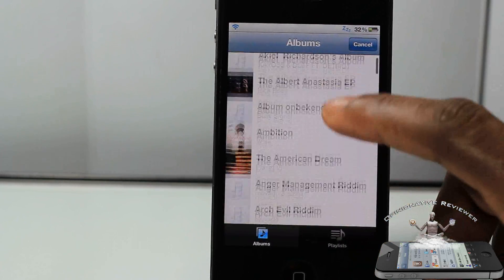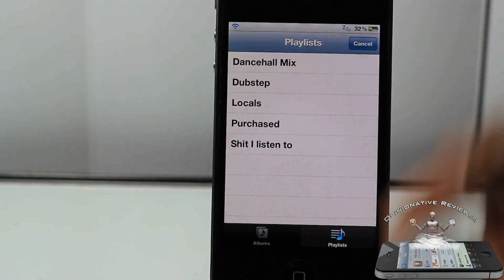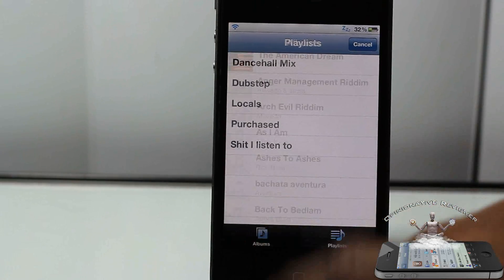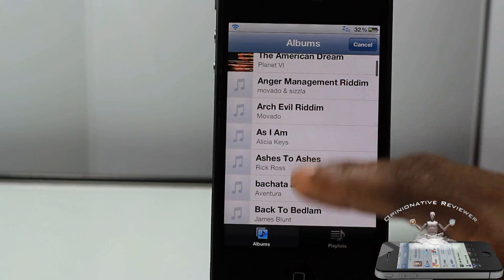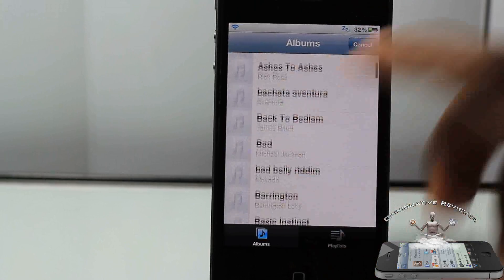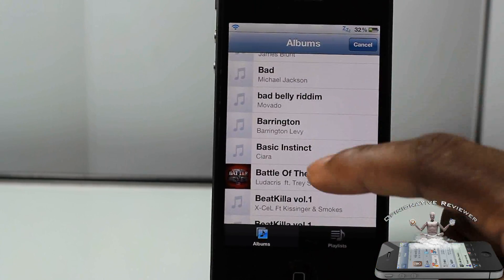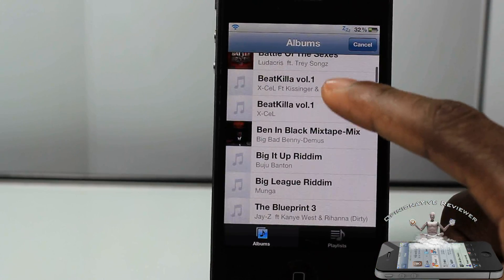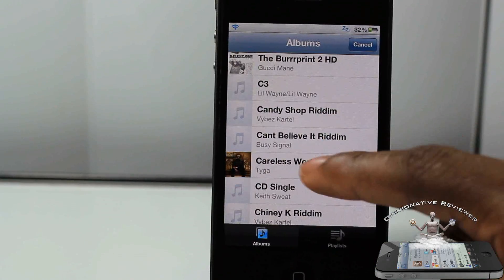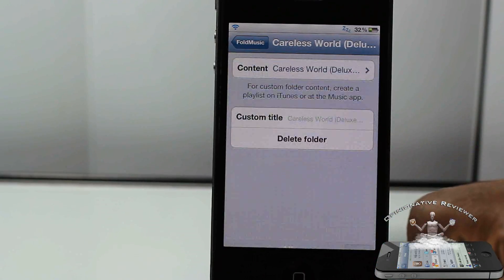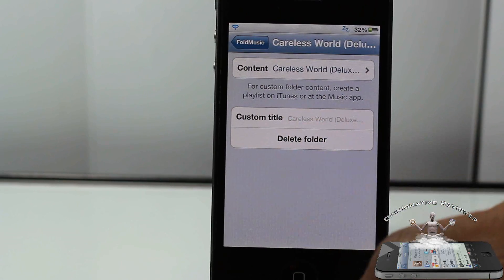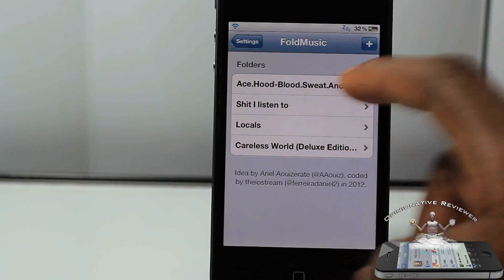You tap on that, touch where it says Content, and it's going to go into your device and show all your music. You can actually add a playlist — I had a couple playlists there — or you can add an album. You can't add song by song, so if you want that, create a playlist and add it. I'm going to add an album — Careless World by Tyga. You can put custom titles, but I normally just leave that empty.